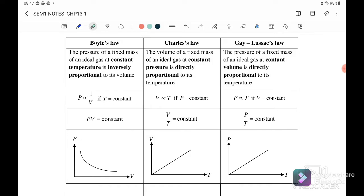An ideal gas is defined as the perfect gas which obeys three gas laws. The first one is Boyle's Law, where the pressure of a fixed mass of an ideal gas at constant temperature is inversely proportional. We can write this as PV equals constant, or P₁V₁ equals P₂V₂.